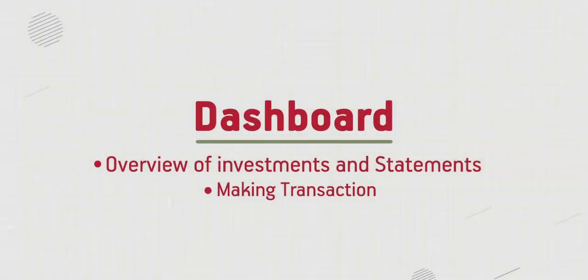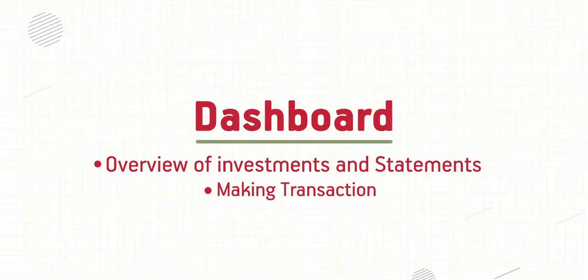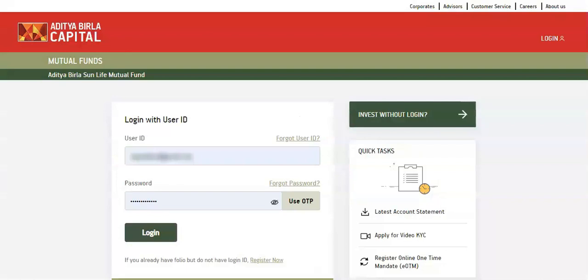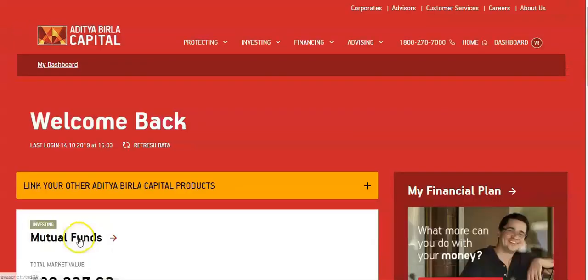Mutual Funds Dashboard gives you an overview of your investments, statements, and allows you to make various transactions. Enter your username and password to log in. Select Mutual Funds to open the dashboard.